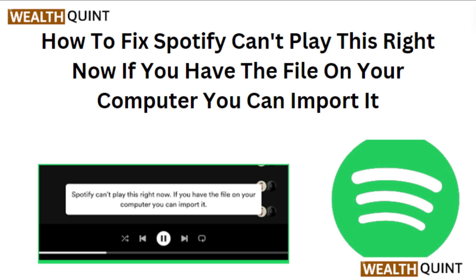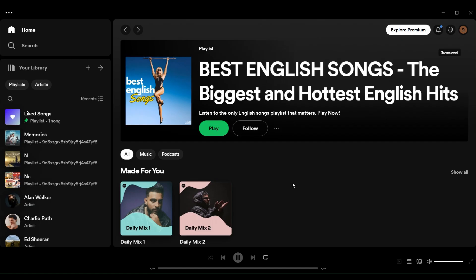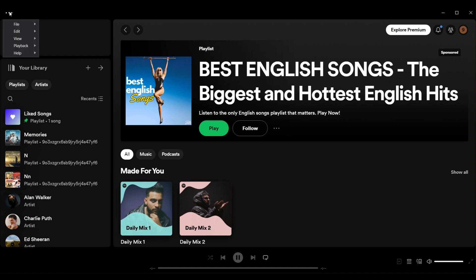Hi everyone. In today's video we will see how to fix Spotify 'cannot play this right now'. If you have the file on your computer you can import it. Fix one: disable hardware acceleration in Spotify. Click the ellipsis menu button on the top left corner of the Spotify window.